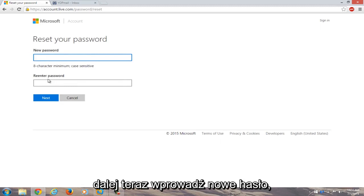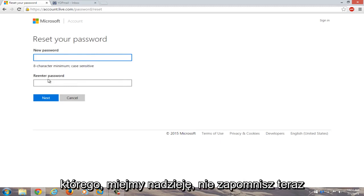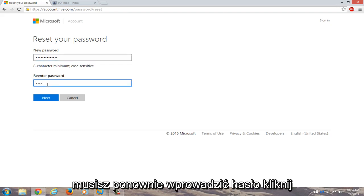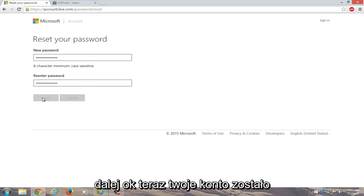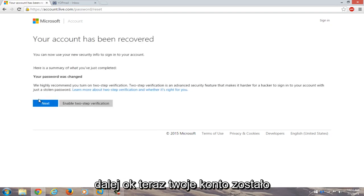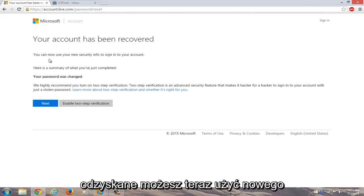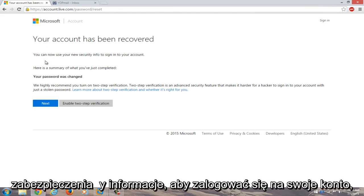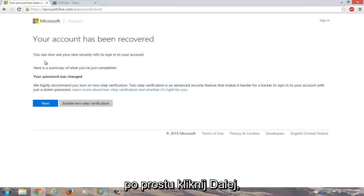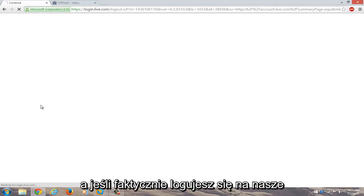Now enter a new password that you will hopefully not forget. You'll have to re-enter the password to confirm it, then click on Next. Your account has been recovered — you can now use your new security info to sign into your account. Click on Next.